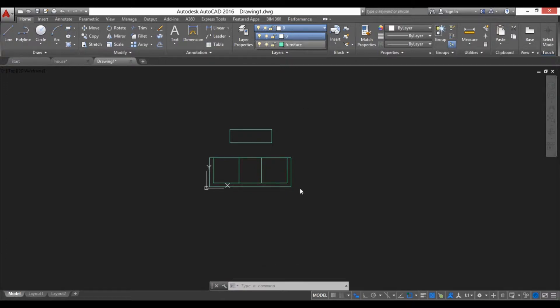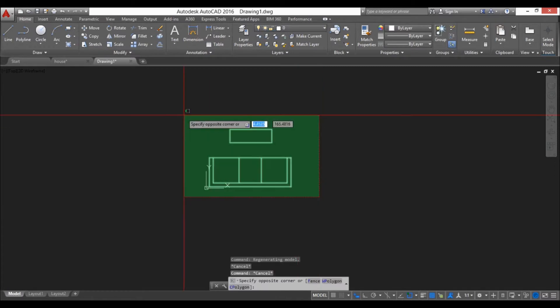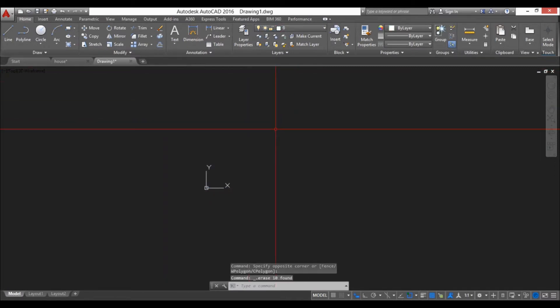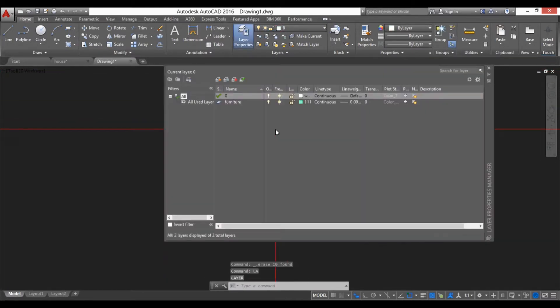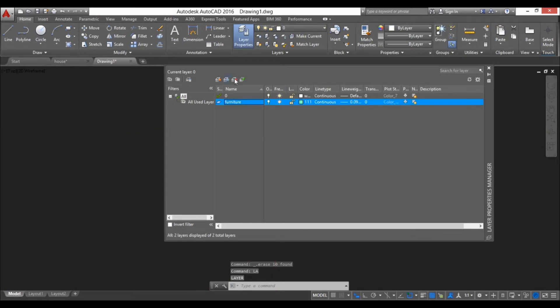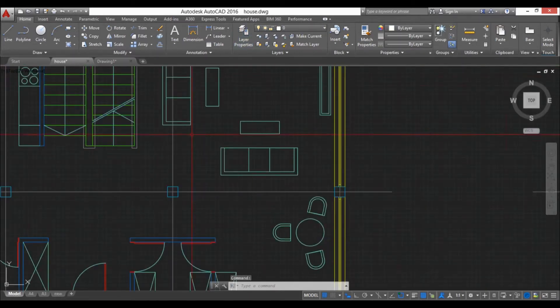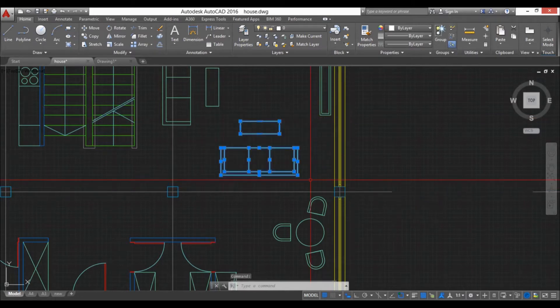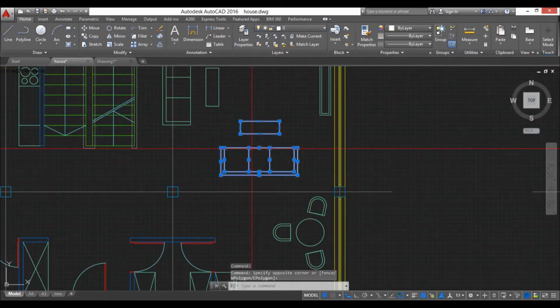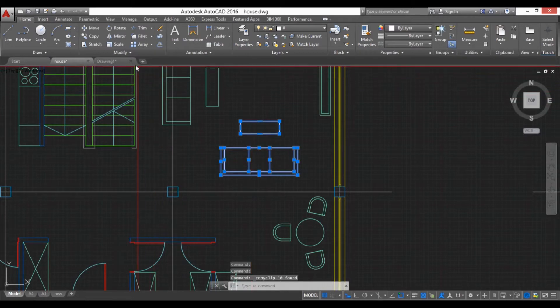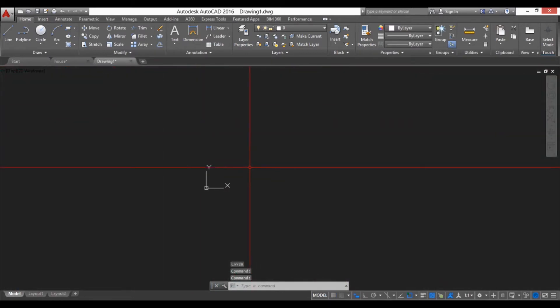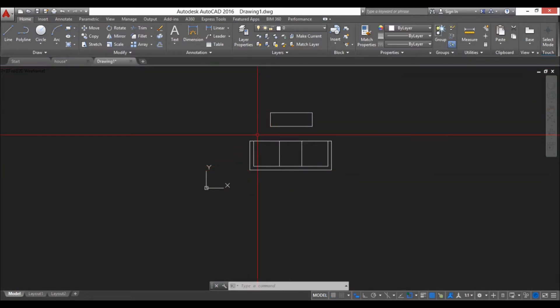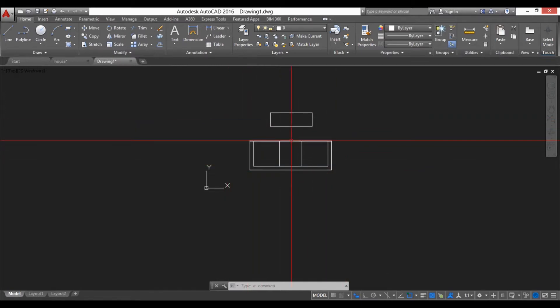Now I don't want that, so I'm going to delete this and I'm going to go to layers, select this layer and delete it. I'm going to go back here, select this furniture, I'm going to put it on layer zero. And now when I copy it and when I paste it over here, it will be on layer zero so now I can choose whatever layer I want this to be on.